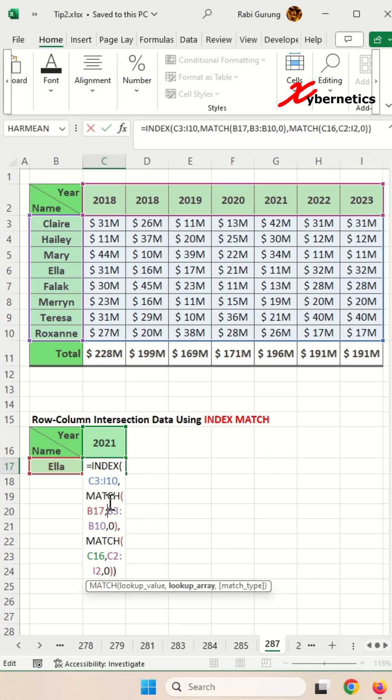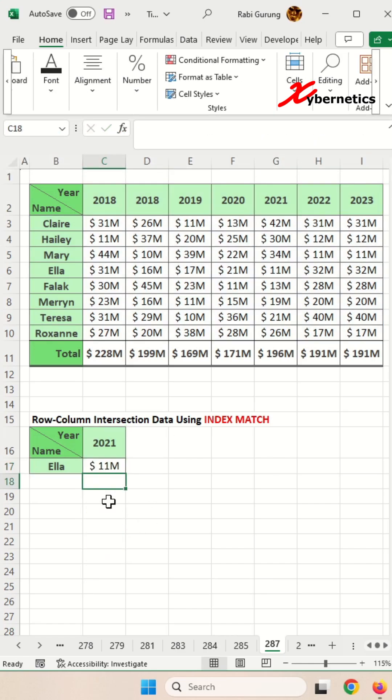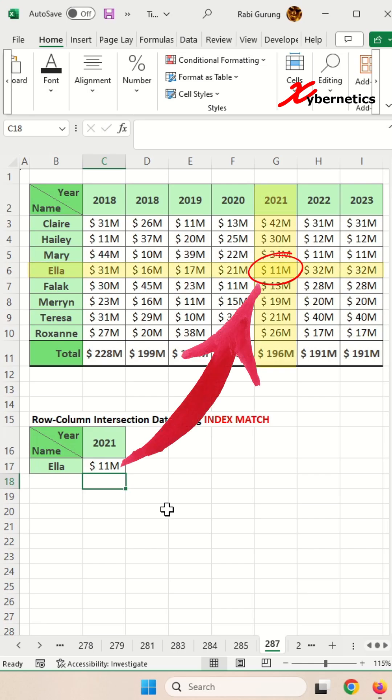And over here, if you press Enter, you get the value of 11 million, which is the value from this data set table right about here.